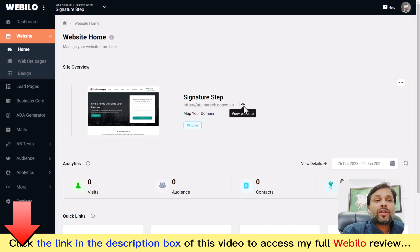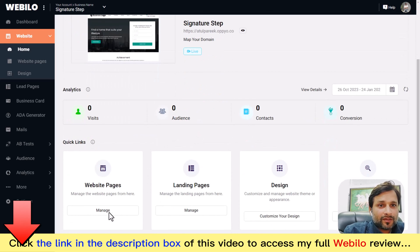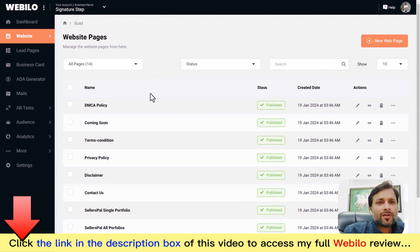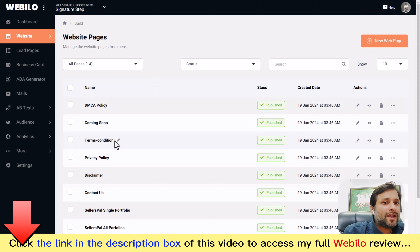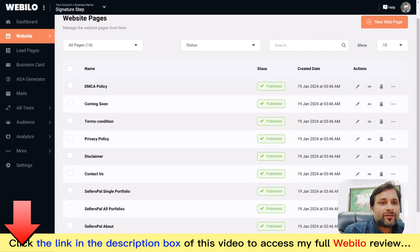To customize your website further or edit pages, just go to the website pages section. For example, you can choose the contact us page or terms and conditions page — all these pages are accessible here and you can easily edit them or create new pages.